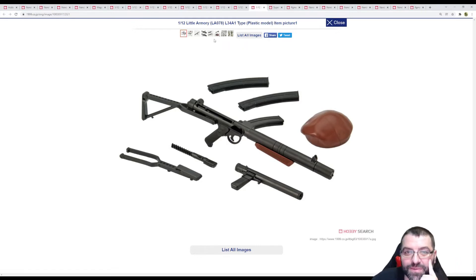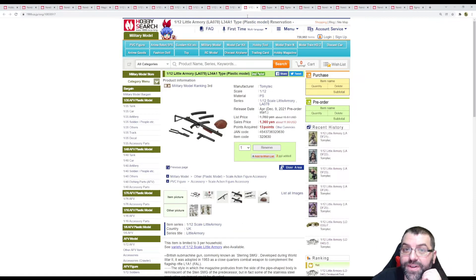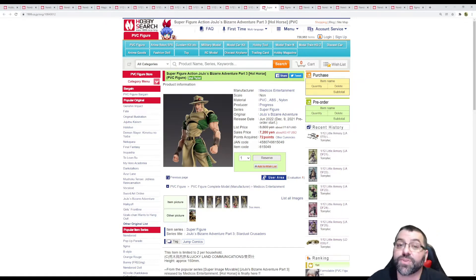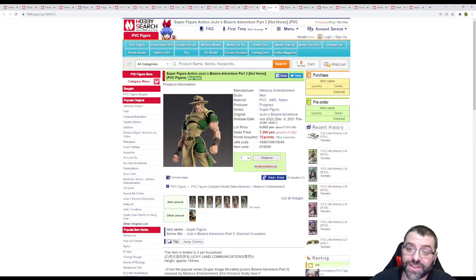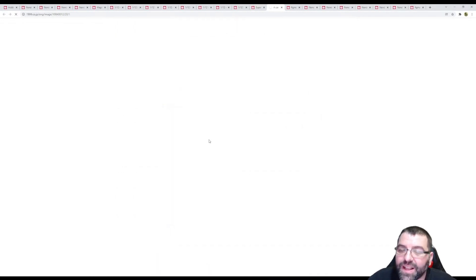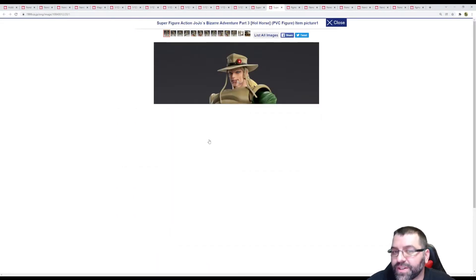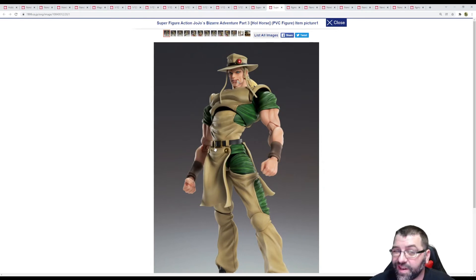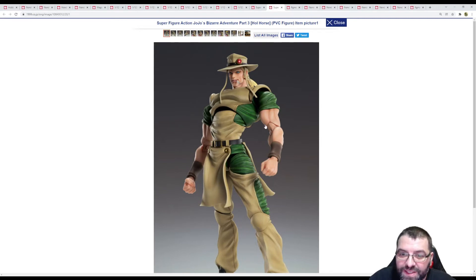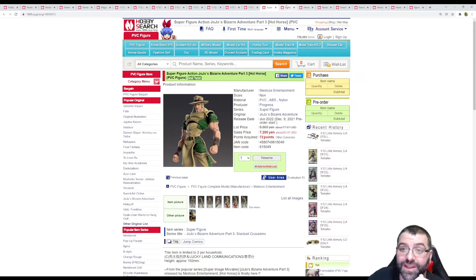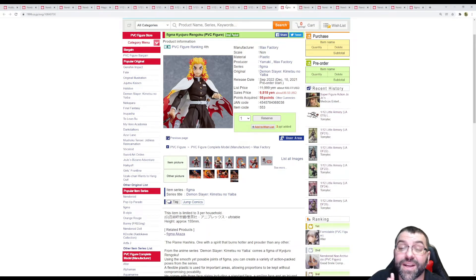Moving on, we got the new announcement for Super Action Statue Part 3, Jotaro Kujo. This is a new release coming June 2022, $63. You can see a lot of the articulations are different and new in relation to the classic JoJo figures we're used to. They did some improvements, especially in the arm joints. Hopefully that means better articulation and less weirdness and some breakage.